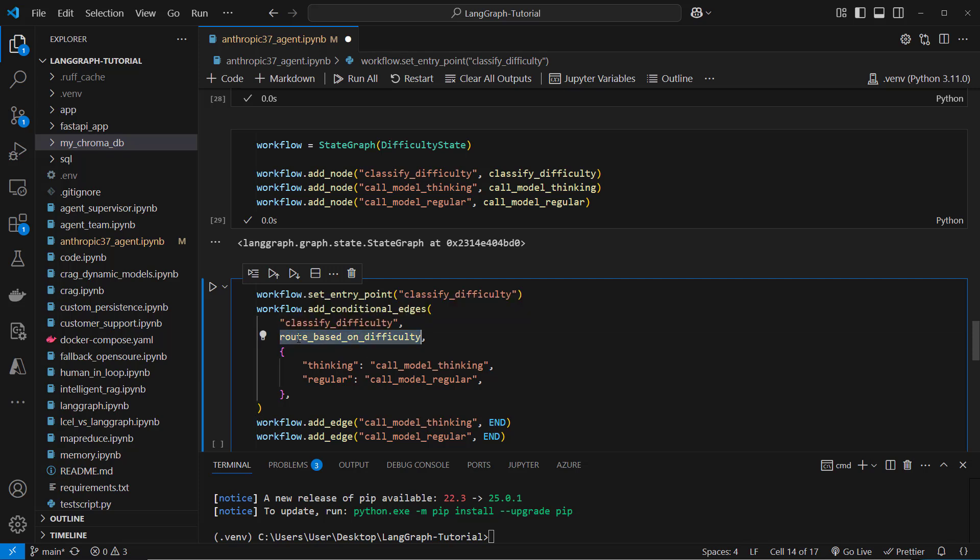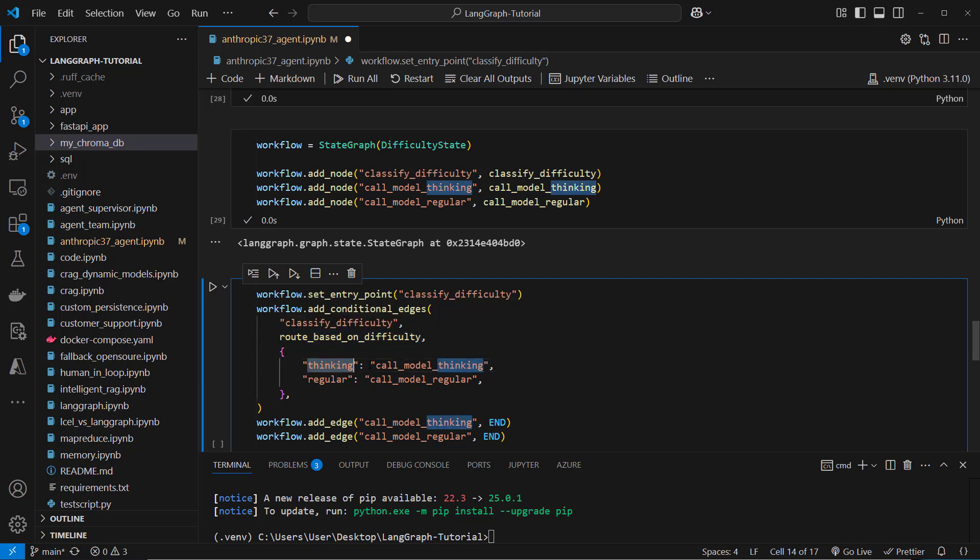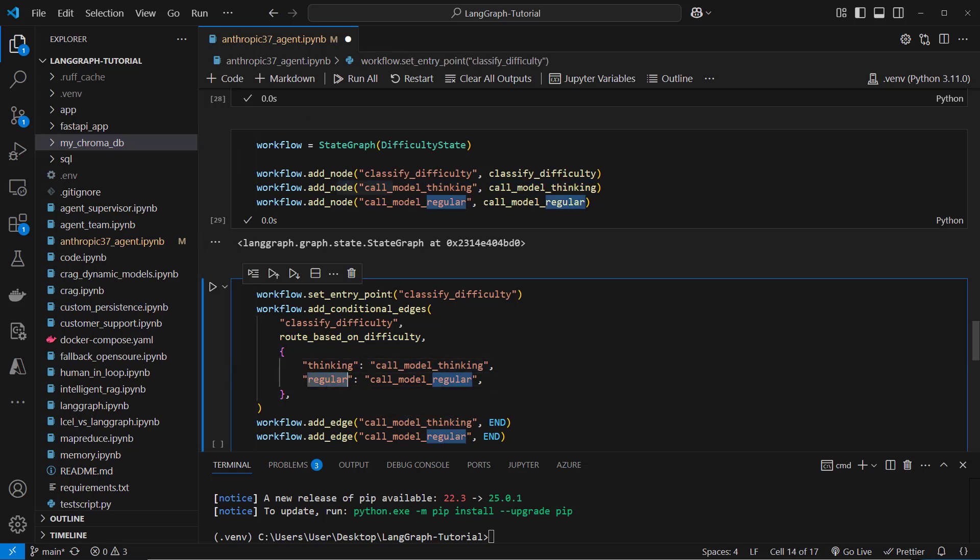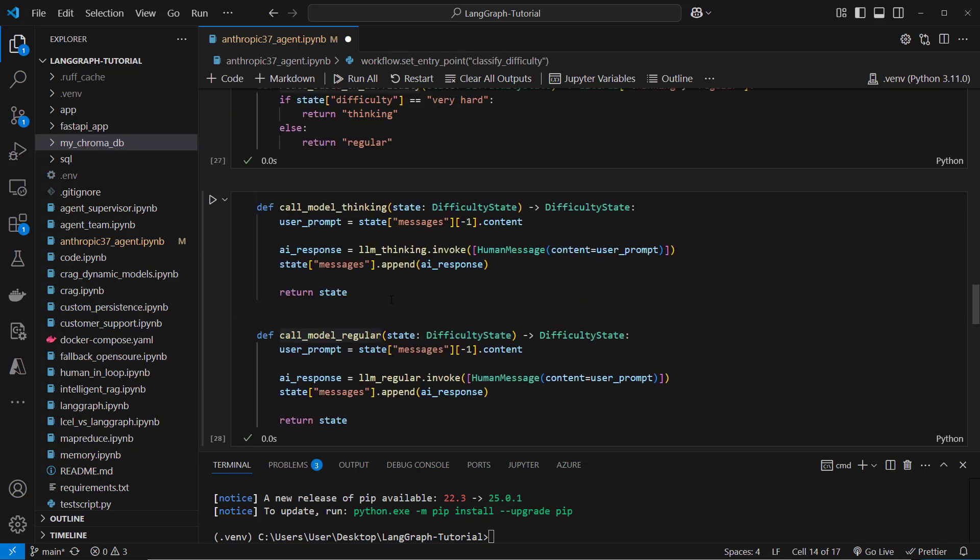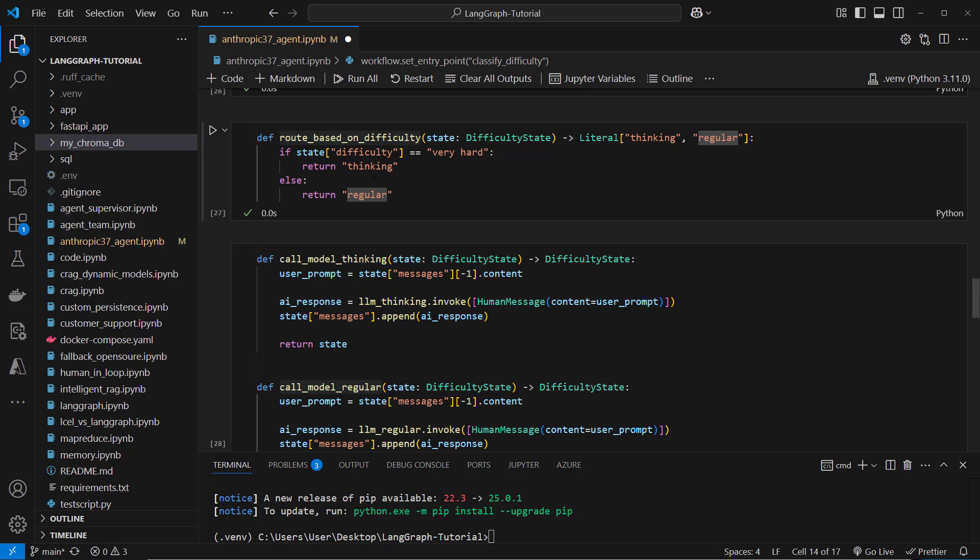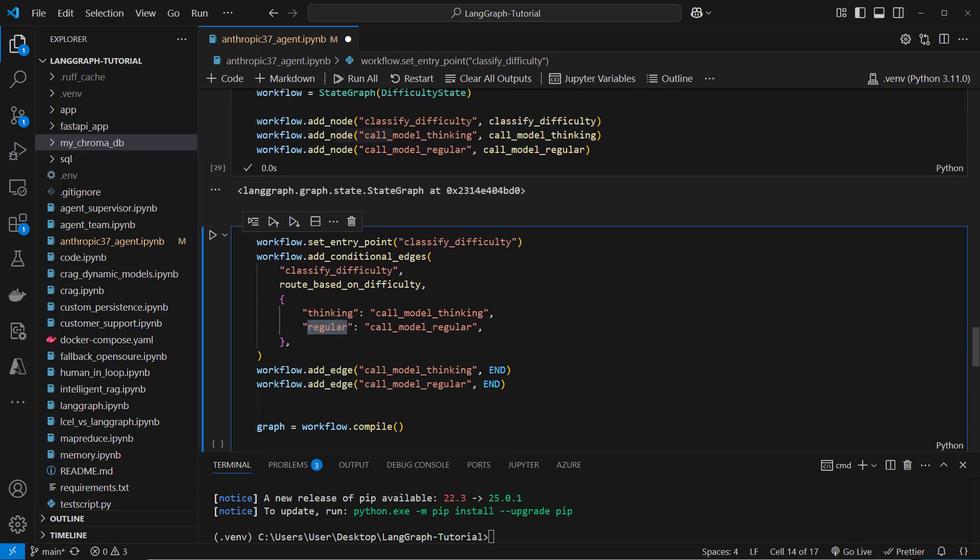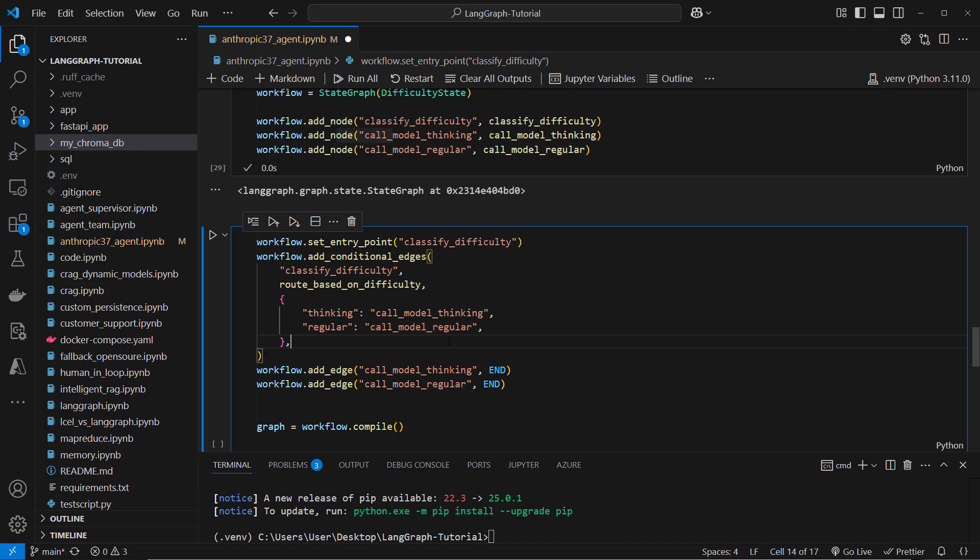So if the route based on difficulty returns thinking, then we want to route to the call model thinking node which is this. Otherwise if the string is regular, so again this is what return thinking or regular, then we want to use the call model regular node. So this is how it works.